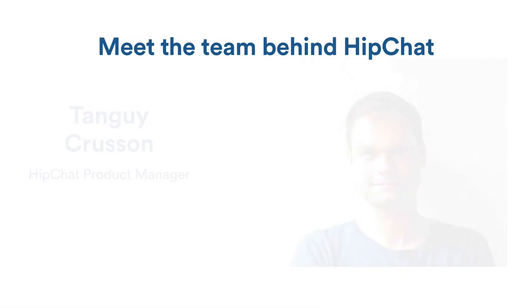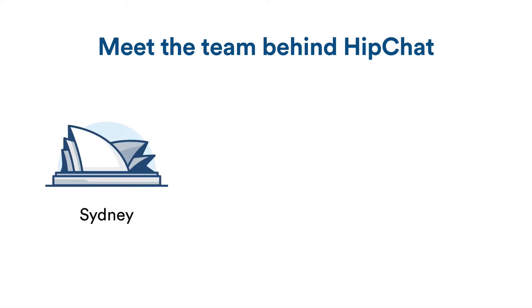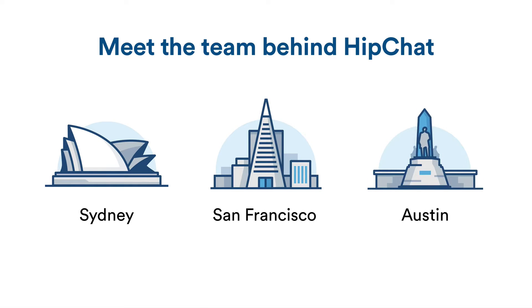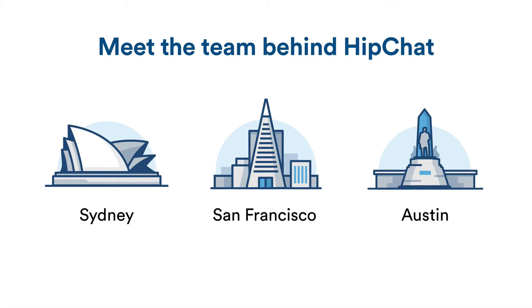Before we dive into the details, I would just like to introduce you to the HipChat team, so you understand where we're coming from. We're distributed over three major cities in three different time zones. We have staff working in the office, others working from home from time to time, and others fully remote, working from home all the time.